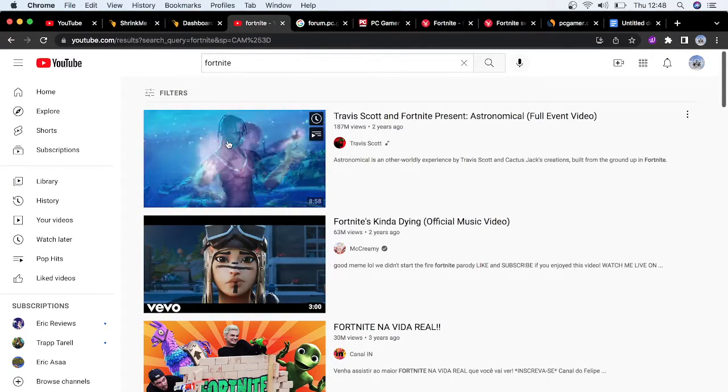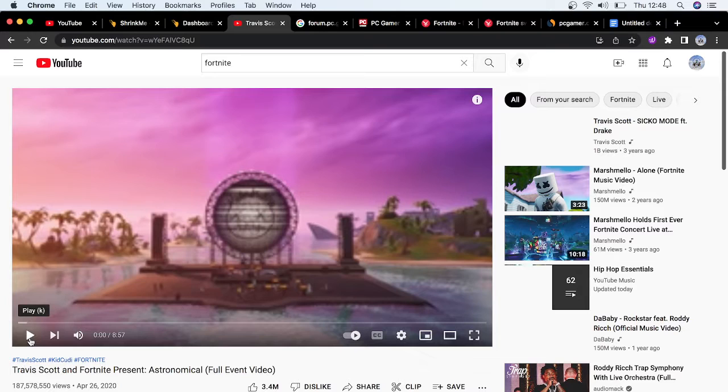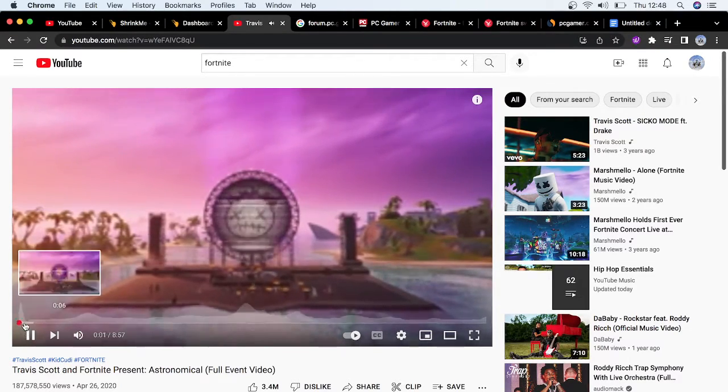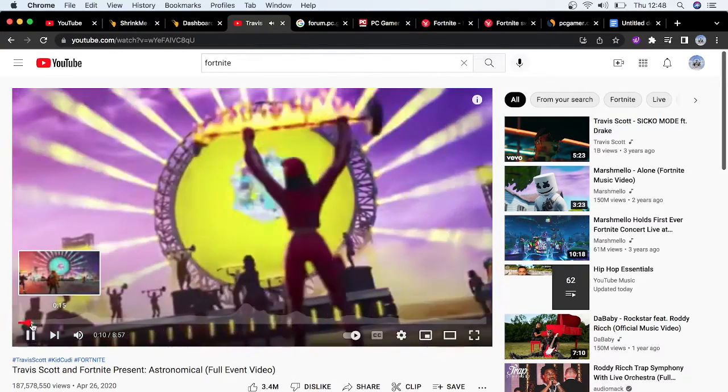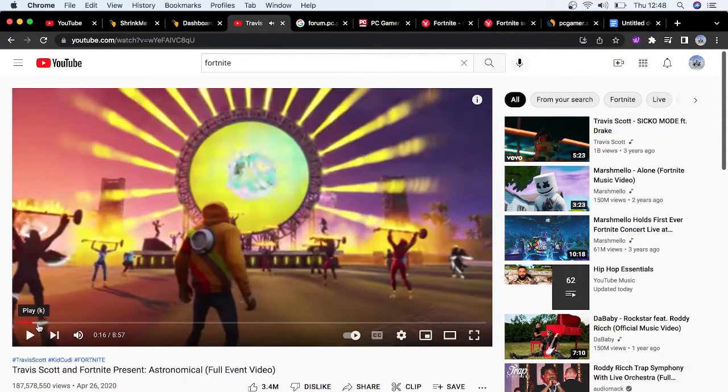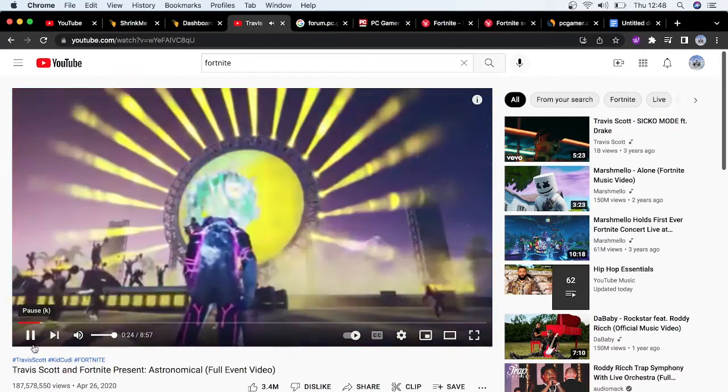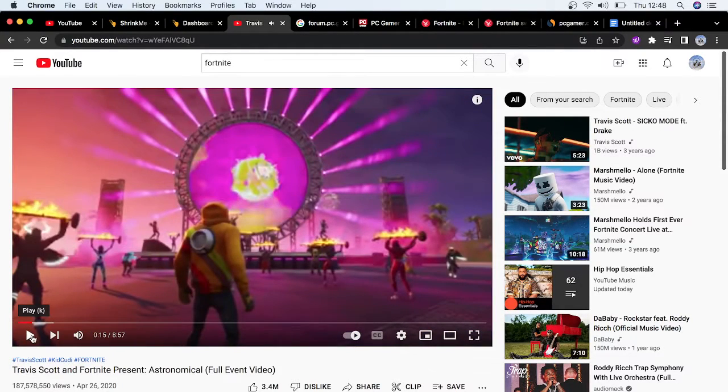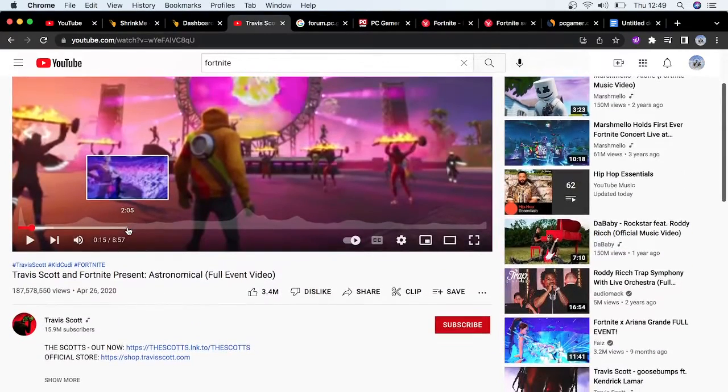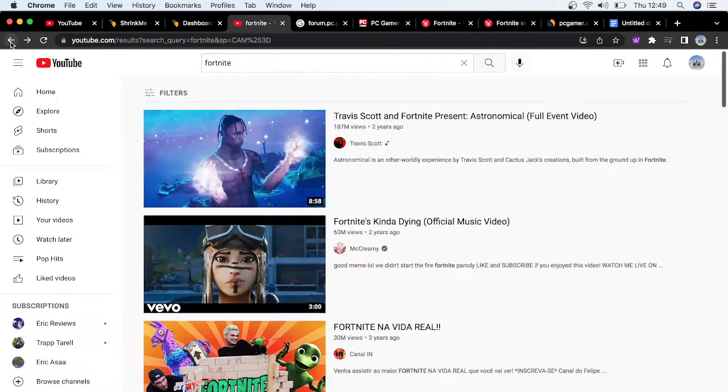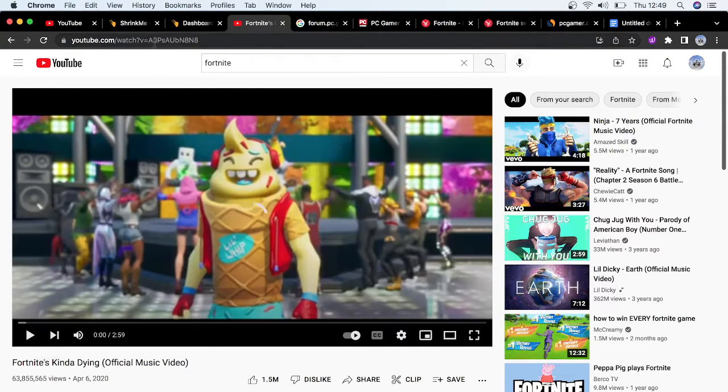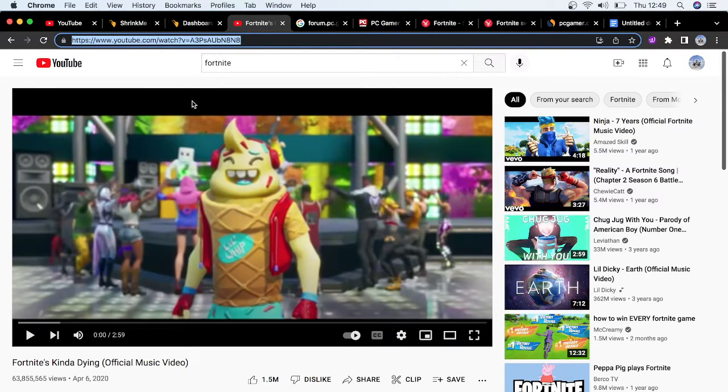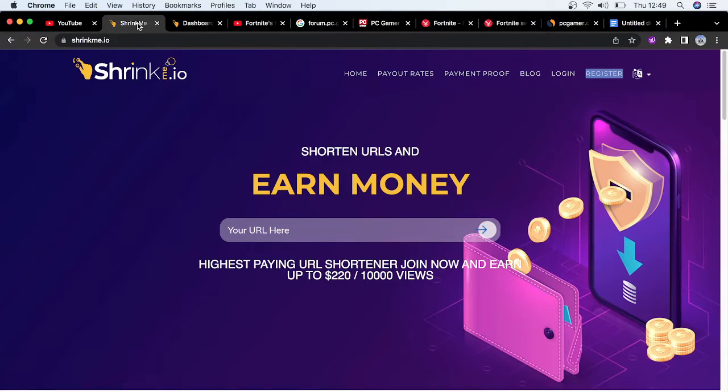Here you can see trending Fortnite videos. You see Travis Scott Fortnite present. What I always do is I go back and watch all these videos and it will all come to sense when I'm done. You see the Travis Scott video, it's like a concert he was organizing in Fortnite. Yeah, I think it's actually a good video. So what you have to do is you simply copy this link because it's already proven that it works.